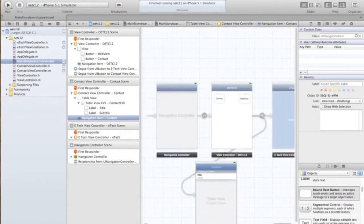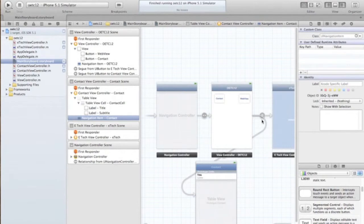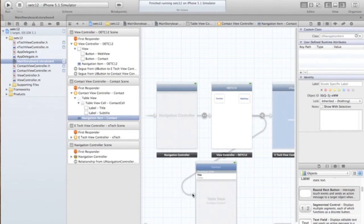One thing you will note on the segue, it went ahead and created this little arrow icon to show you how the app is going to flow.